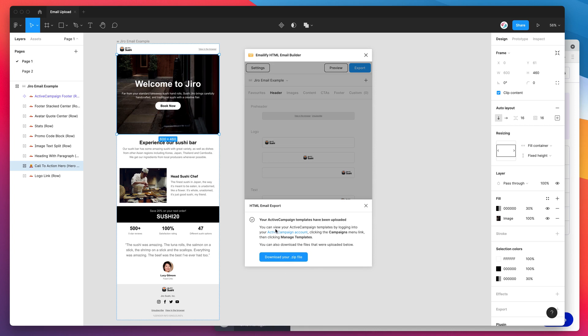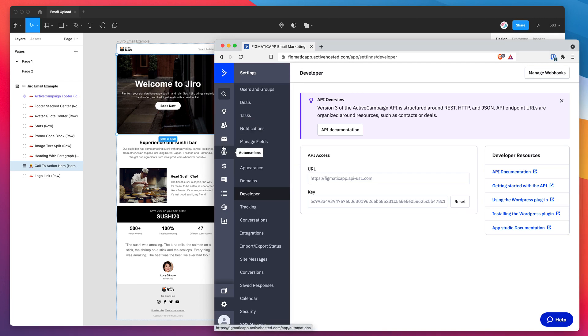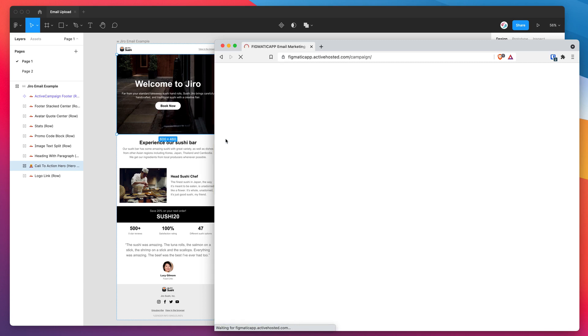We can look at them by logging into ActiveCampaign account, clicking on campaigns, and then clicking on manage templates. I'm just going to swap back into my ActiveCampaign account. On the left hand side here, I'm going to go all the way down to campaigns, this little menu icon with the envelope on it.